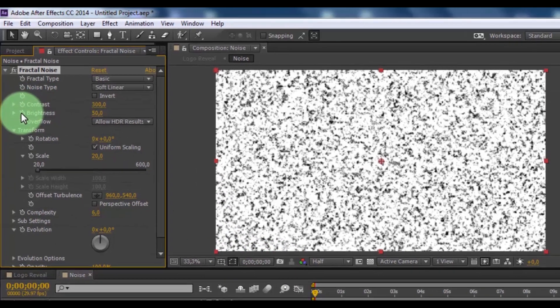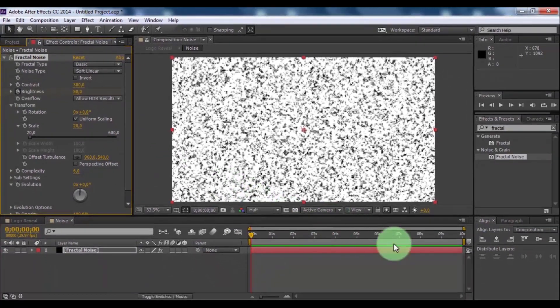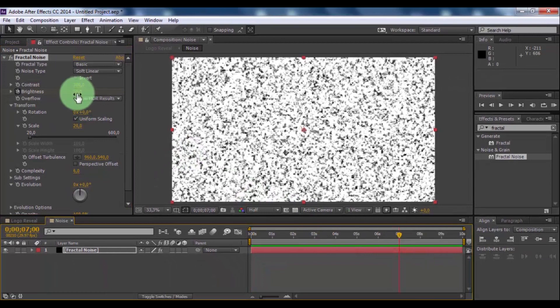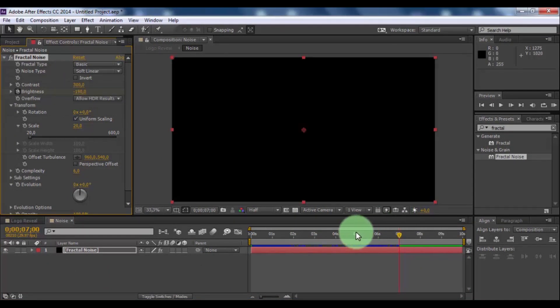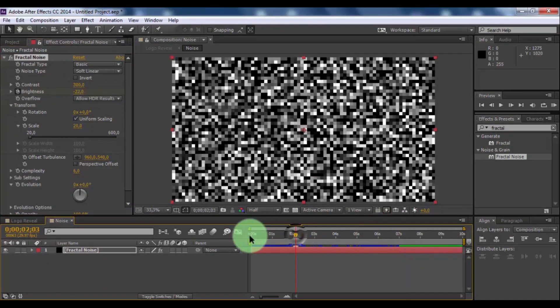Now add keyframe in brightness. Move slider forward 7 seconds and change brightness minus 190. Nice.